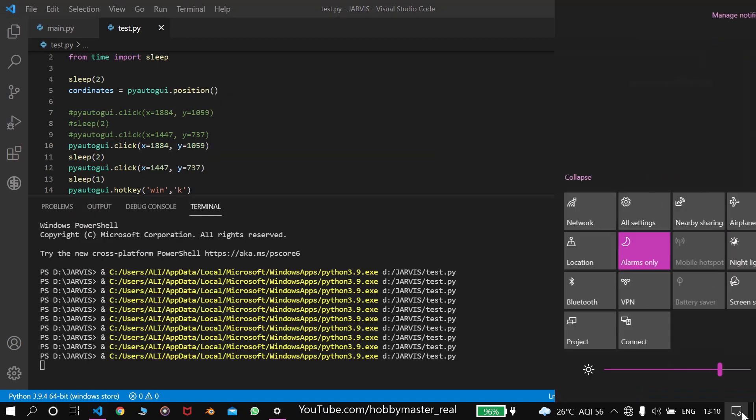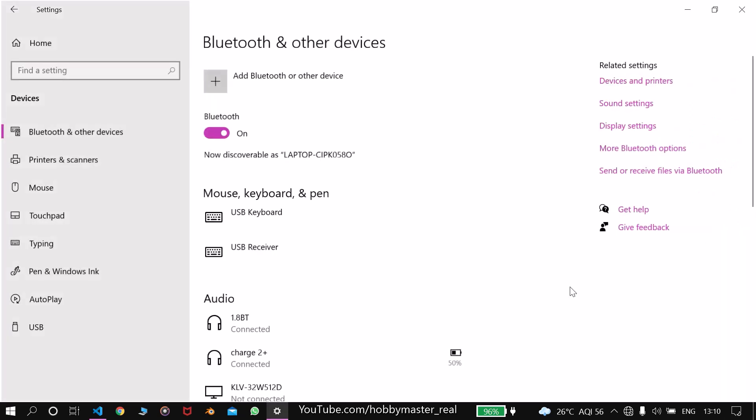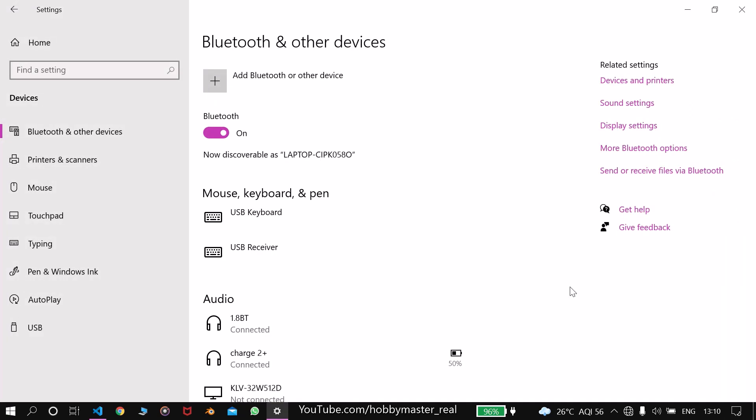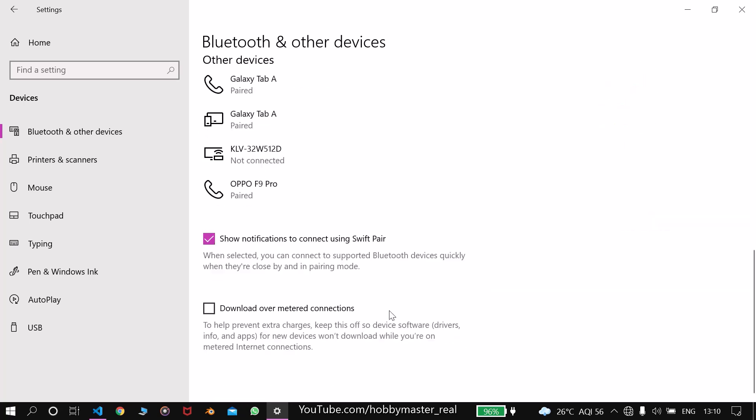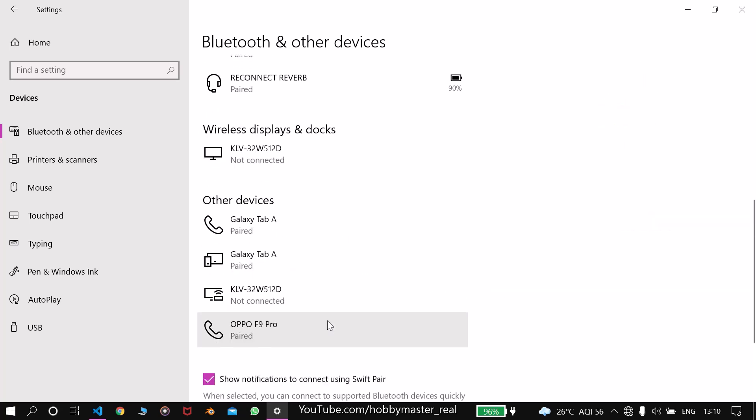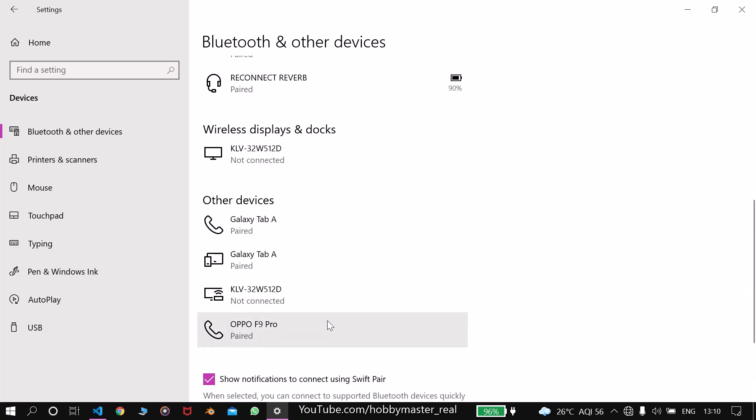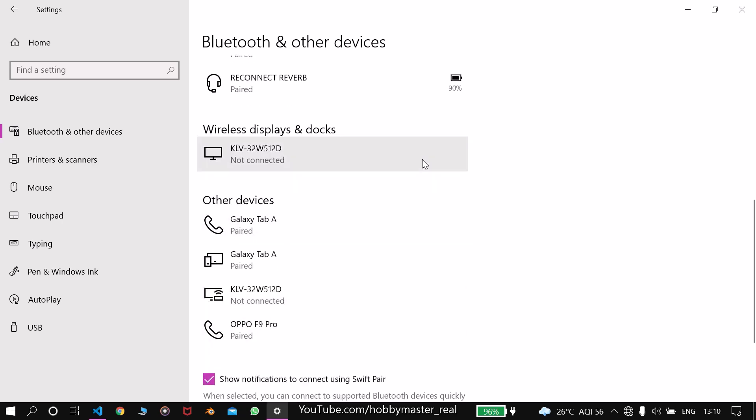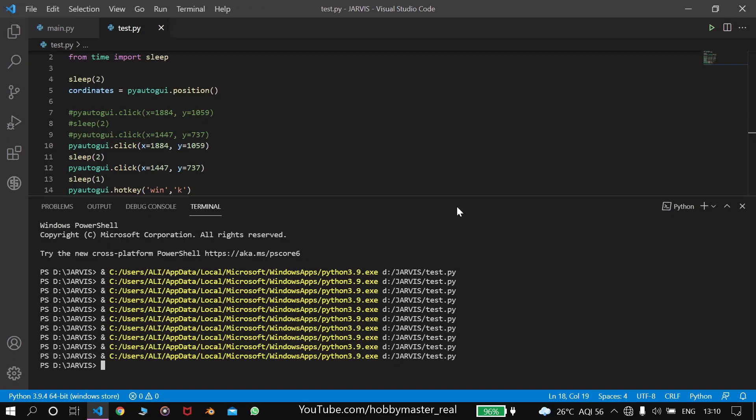We'll run. First switches on the Bluetooth, then opens the Bluetooth and other devices, and it will connect it for you. Now I'm not connecting to any Bluetooth device, I've already not connected with them. So anyways, this is how this Bluetooth function works.